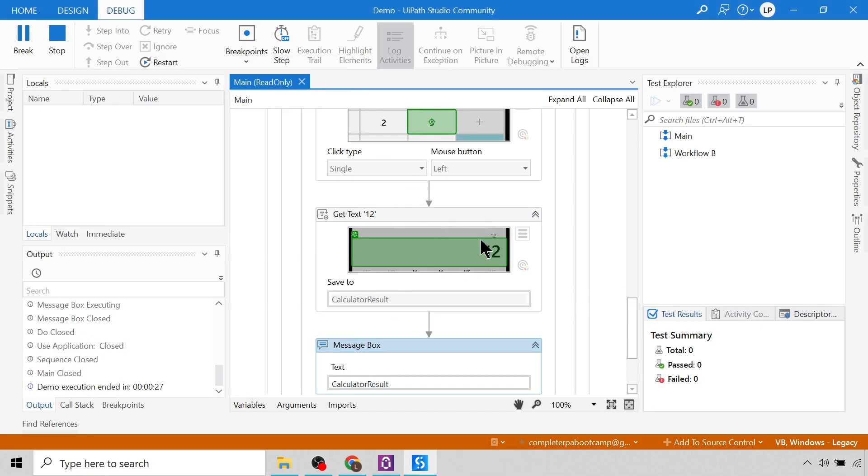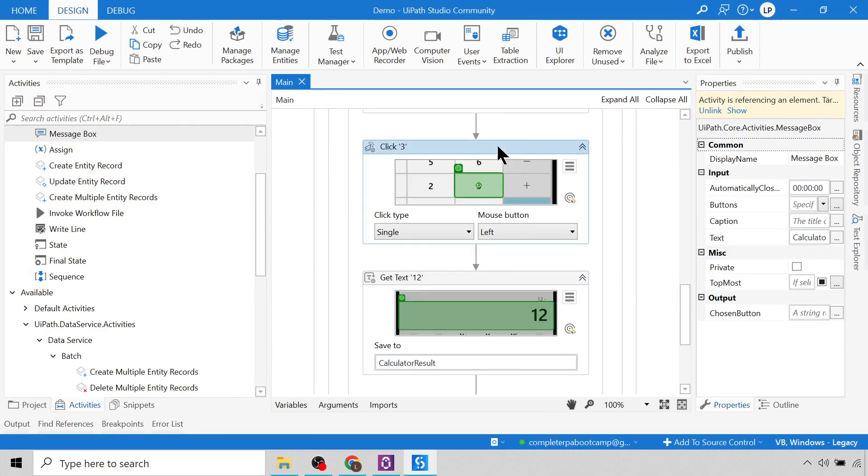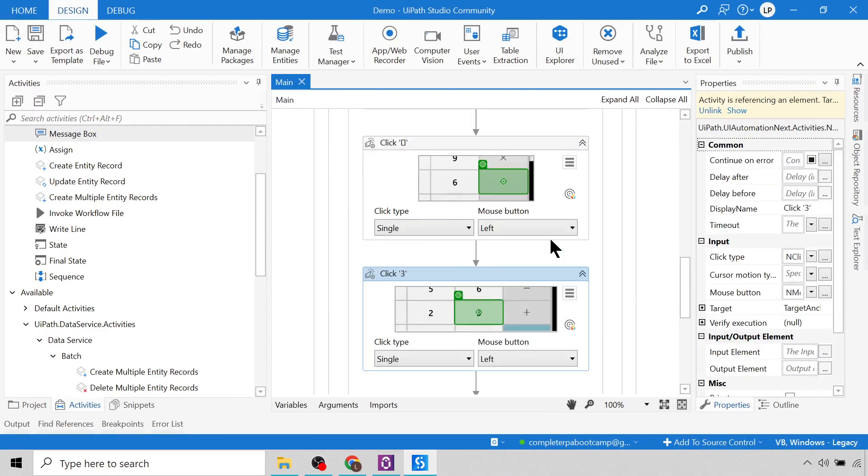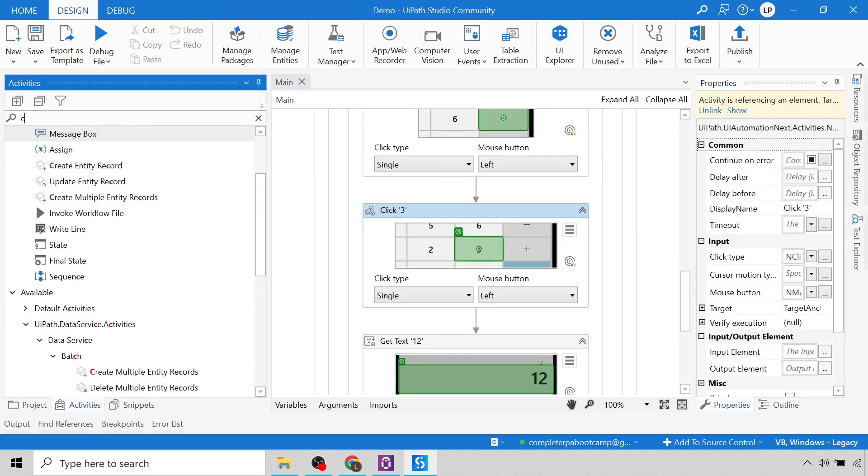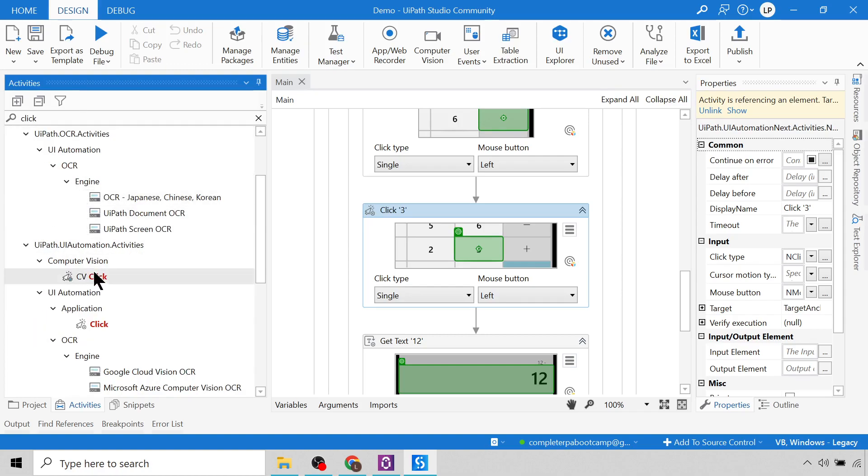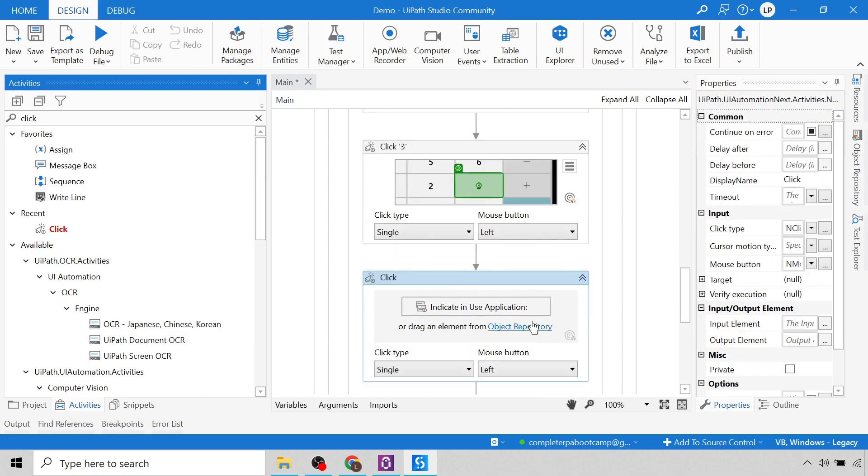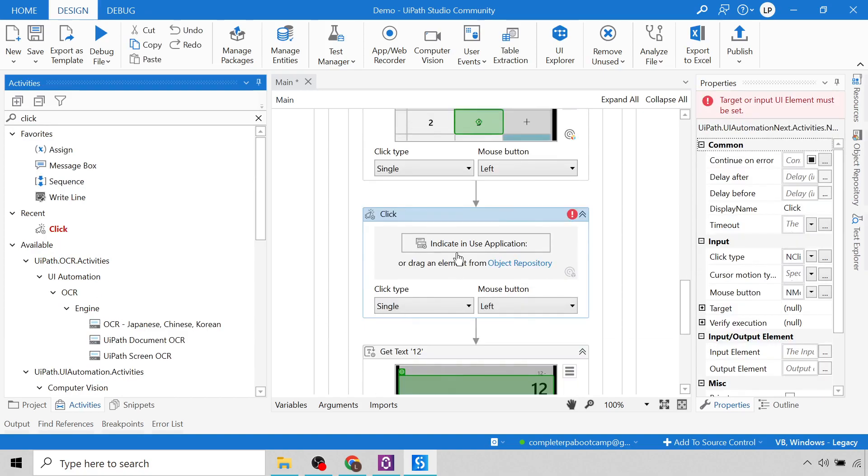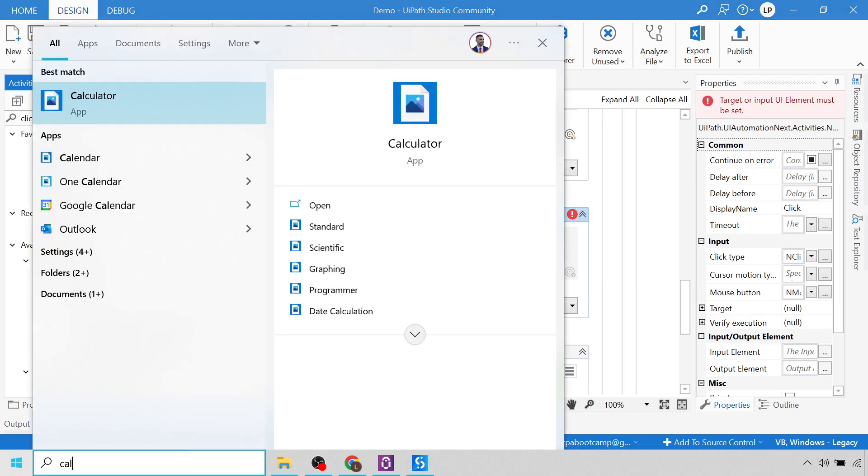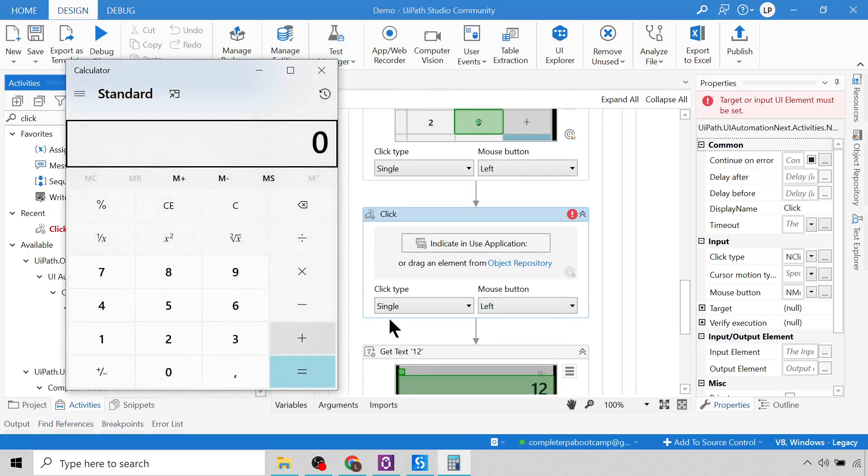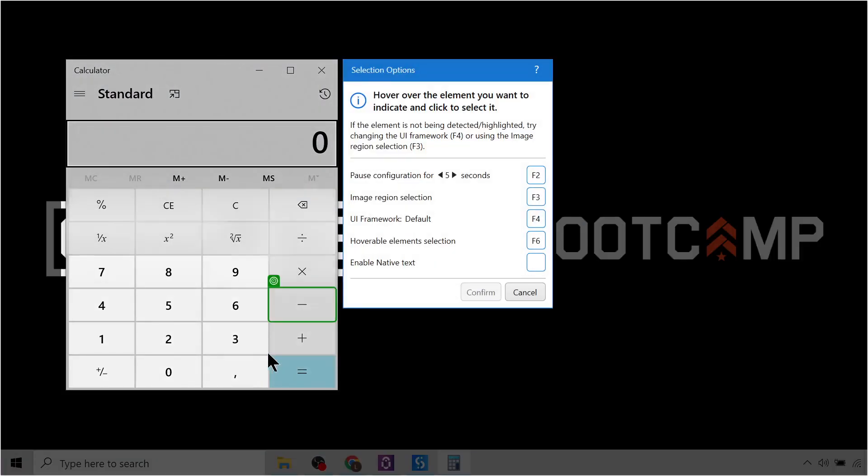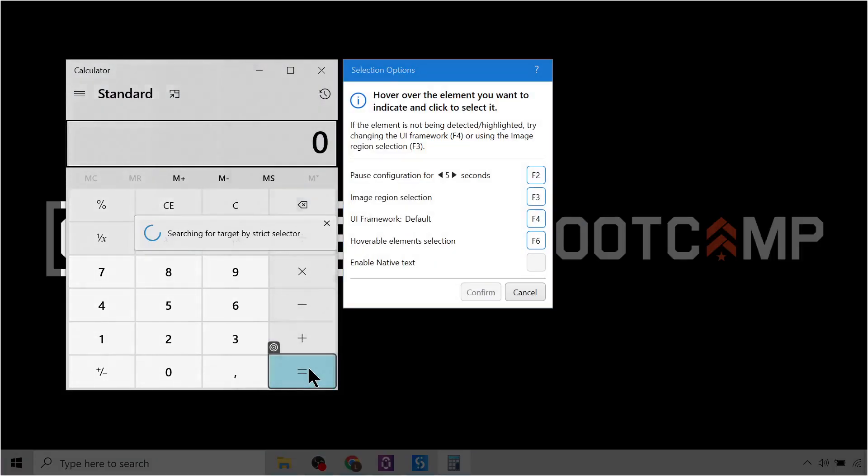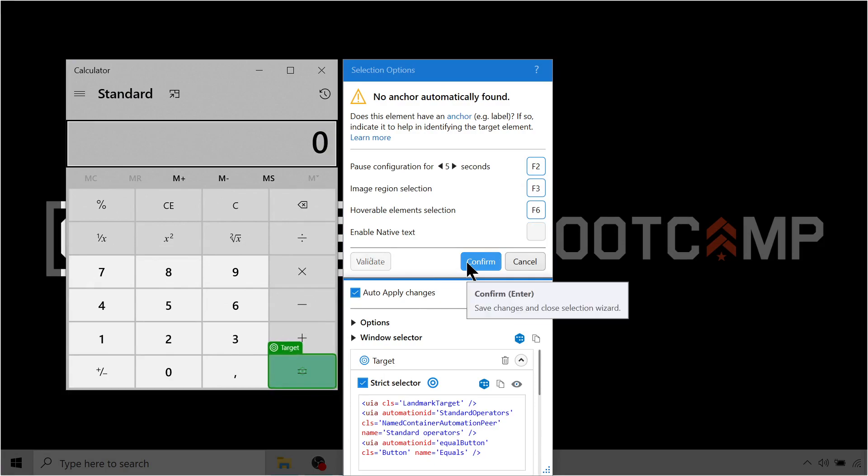So what I can do is just after this three, I want to click the equal sign, so I can simply drag in a click. I'll search for the click activity, here it is, I'll drag it just below the click three, and I then need to indicate in the application. So I must open the calculator, and then I'll indicate on the screen, and I'll select the equal to button, and click confirm.